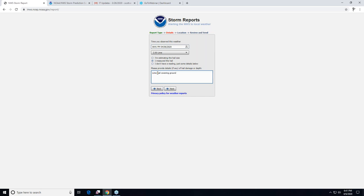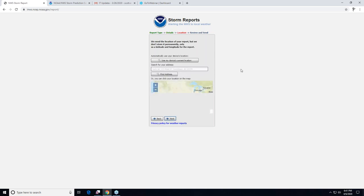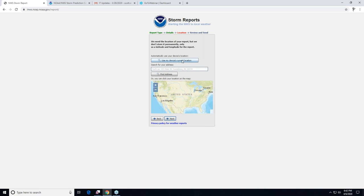That sounds like it might be pretty destructive. Click next — in remarks you can put a variety of notes, like street flooding from hail or rain. The next part of the report is your location. You can either use your smartphone's location, type in your address, or find your place on the map. For example, I'll put our office up here in Boulder — 325 Broadway, Boulder, Colorado.